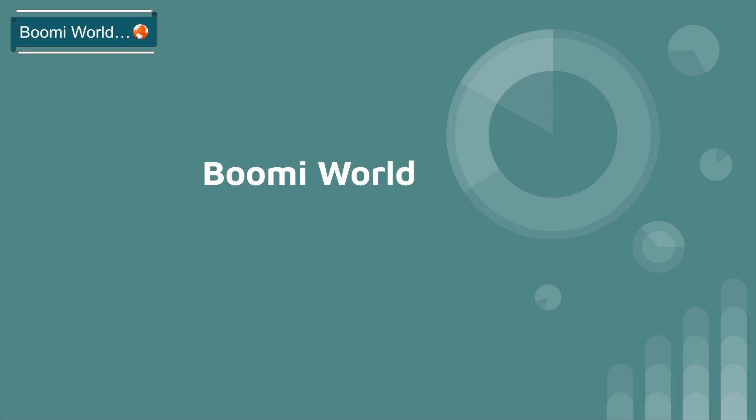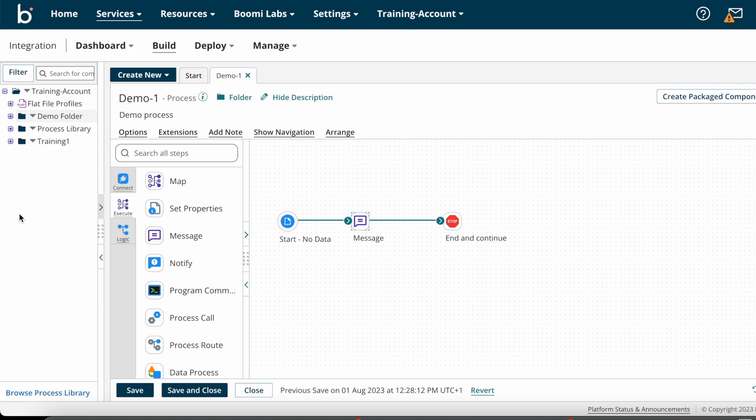Hello everyone, welcome back to our YouTube channel Boomi World. Hope everyone is doing great. If you haven't watched my previous videos, please go and check them out. Now in this video I'm going to discuss how to create a flat file profile on Boomi, and I'm going to create one flat file profile under the demo folder.